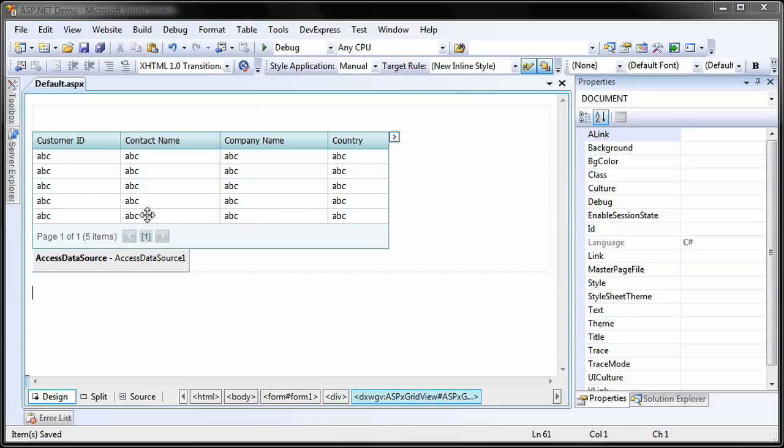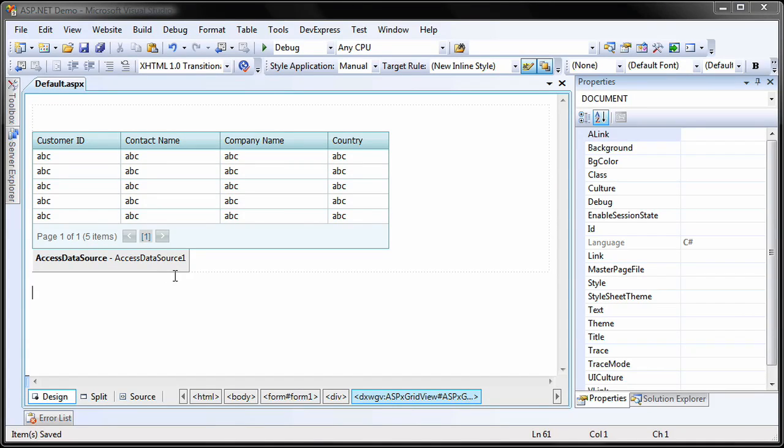I'll start with an ASP.NET application that has an ASPX grid view control bound to an access data source. The access data source is bound to the customers table of the Northwind sample database.